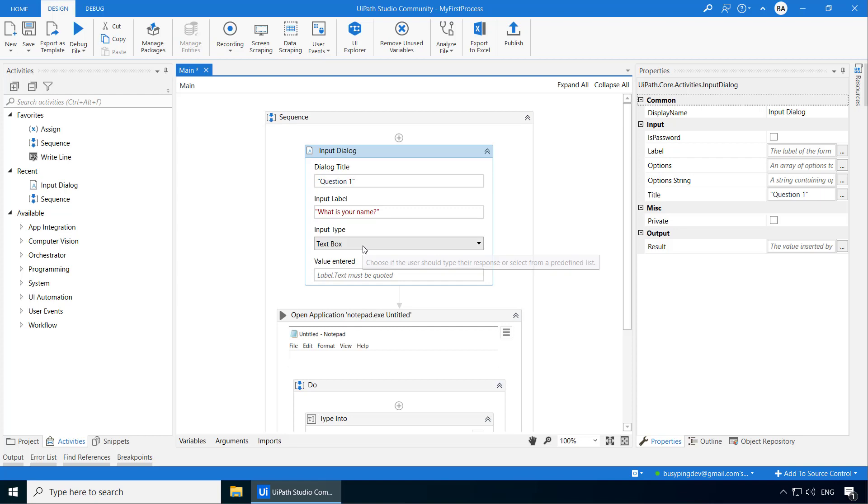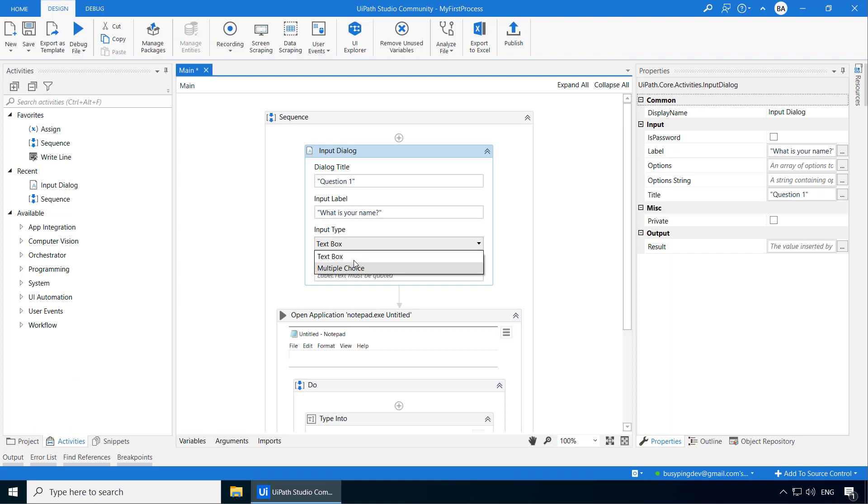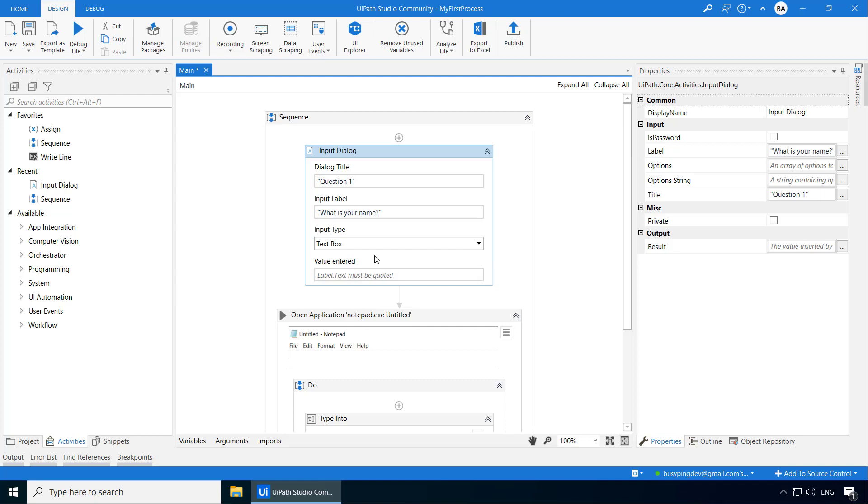The input type is the type of field which you want to set for the user to respond. You have two options. You can either set a text box or a multiple choice option. In this case, since the user has to type their name, we can leave it as text box. Finally, the value entered is a field to specify where you want to store the user's response so that you can use it later to write it to the notepad. And that is where the concept variable comes into picture.